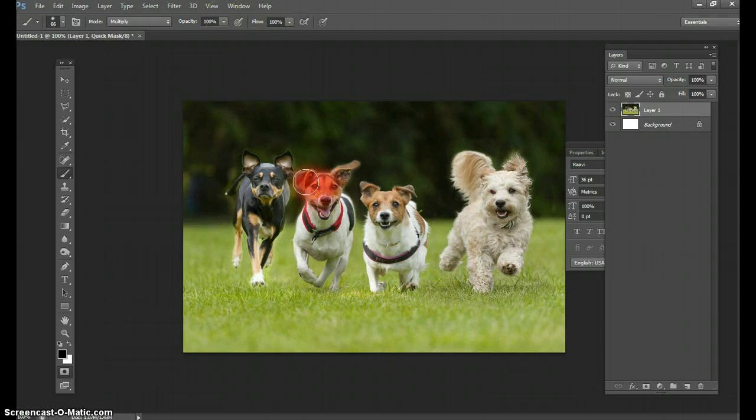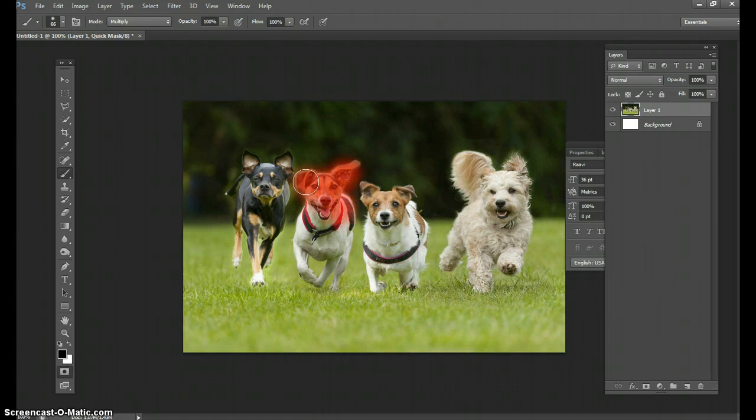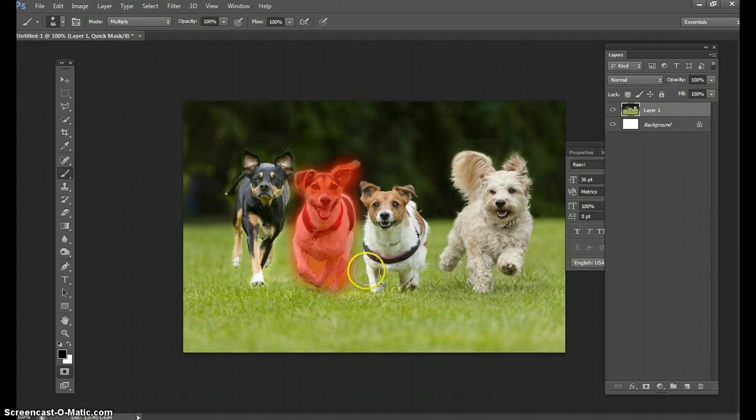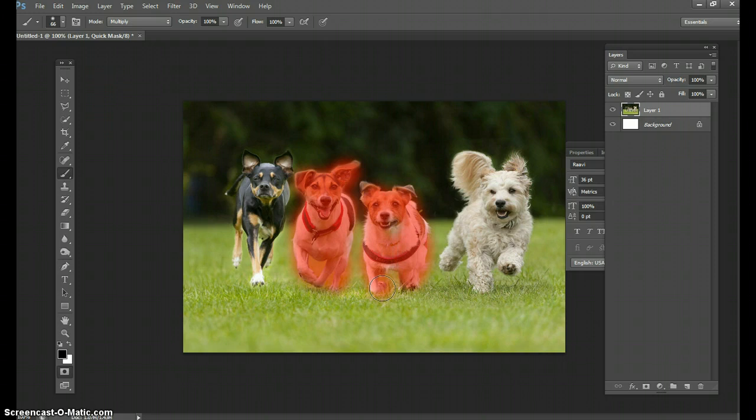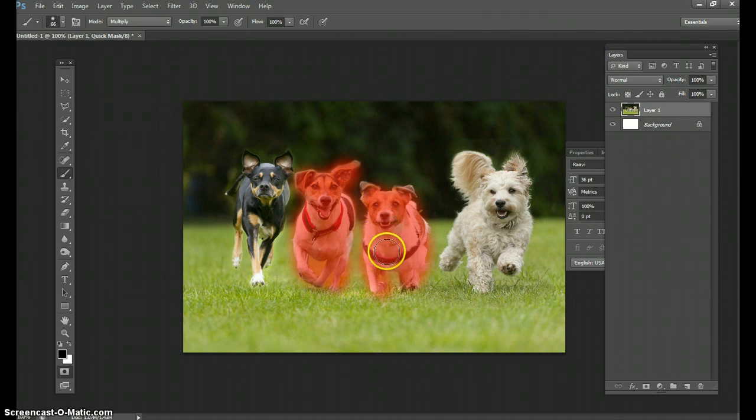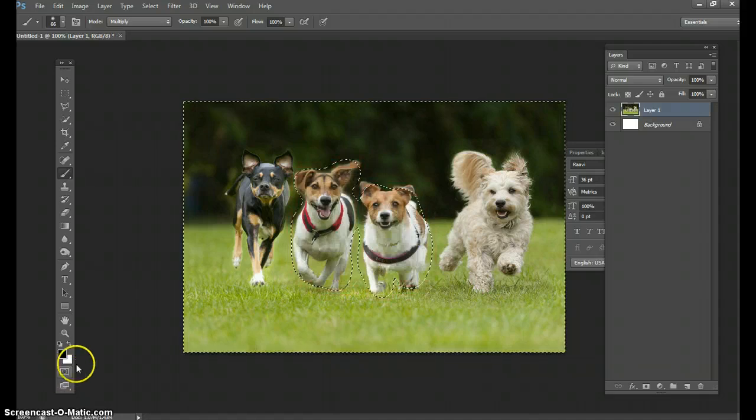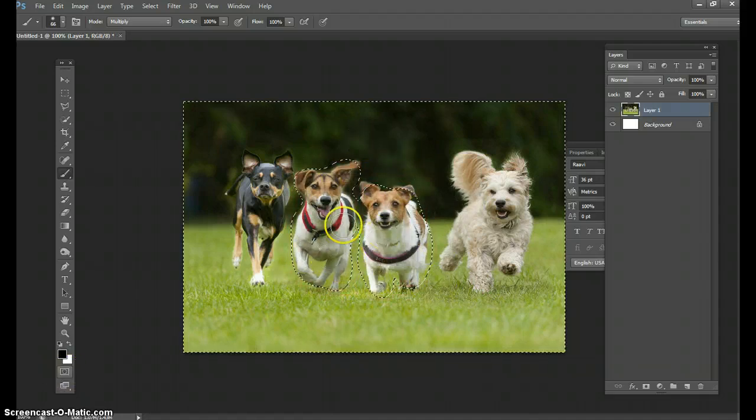And you want to slowly just go over the dogs that you need to. So we've got this guy right here and we'll get just this other guy right here. Now that we have these two, you unselect the mask and it just highlights these two animals.